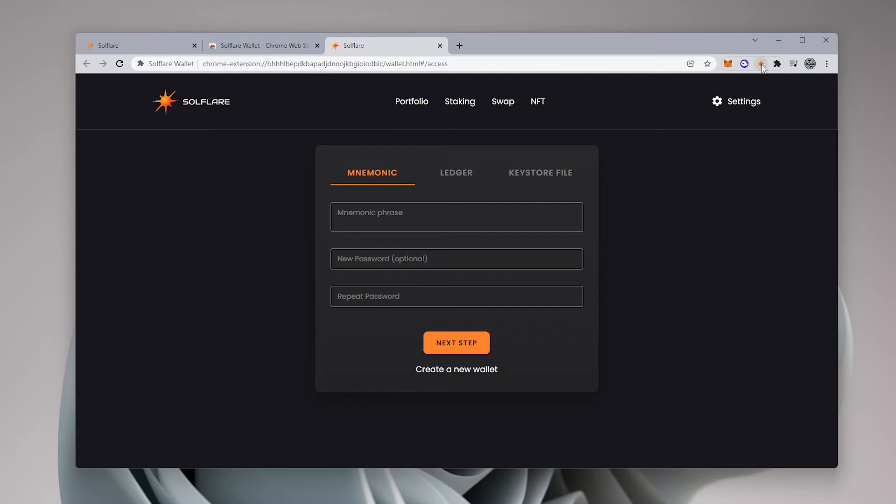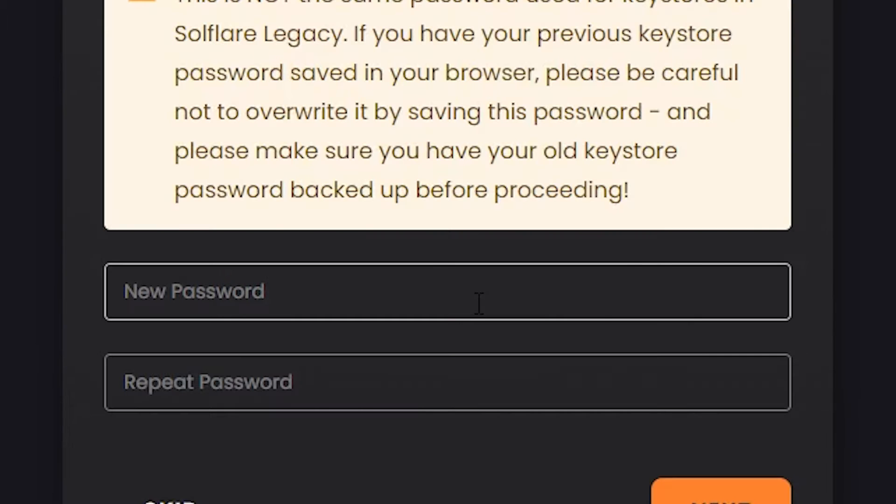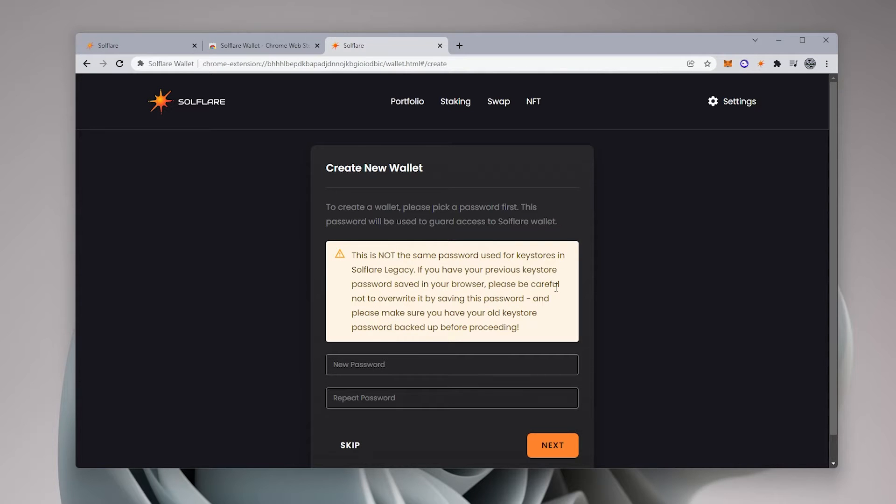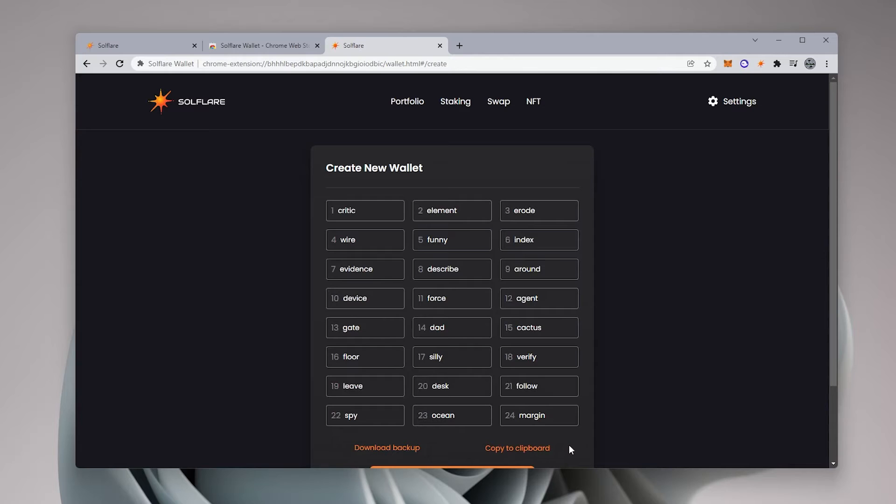If you have a wallet and you want to load it in, you can go ahead and put the phrase in right now. I'm going to create a new wallet just for this example. So I'm going to click on the link over here that says create new wallet. So the first thing it wants to do is create a password. So I'm going to go ahead and type in a password right now. And I'm going to click on next.